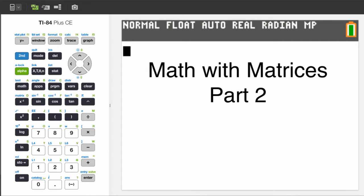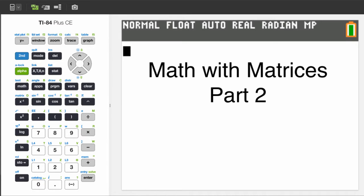This video is part two of how to do math with matrices. If you'd like to see part one, see what you missed, then click on the yellow rectangle.